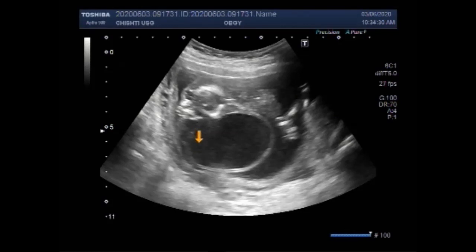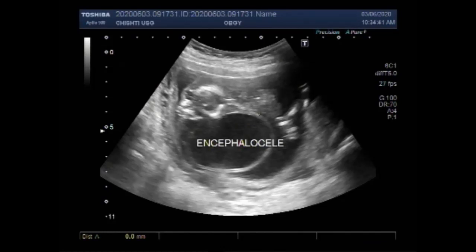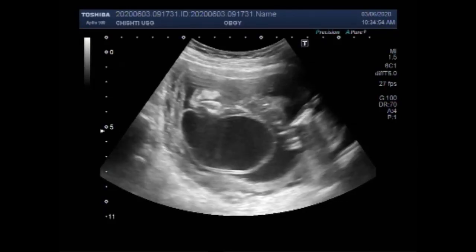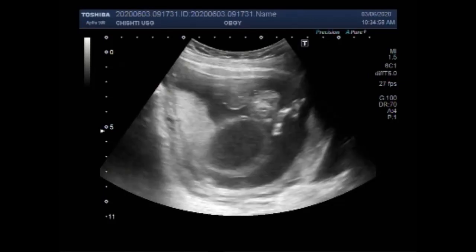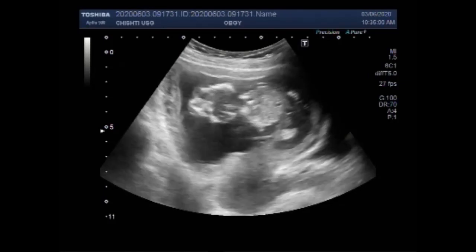Now you can see a large encephalocele attached to the fetal head side. This encephalocele measures more than 5 cm anteroposteriorly; the longitudinal as well as vertical diameter is also more than 5 cm.